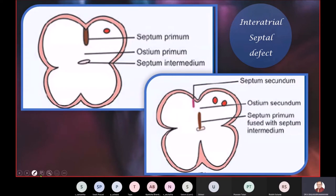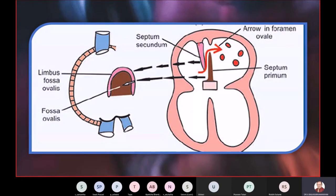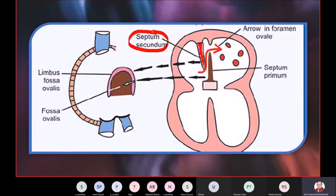At this stage, another septum starts forming to the right of the septum primum. This septum is called the septum secundum. There is now a hole in the upper part of the first plywood sheet; to counter that, you put in another plywood sheet just like the first one and push it from the top.